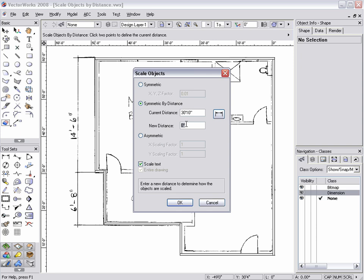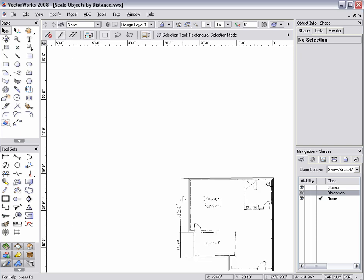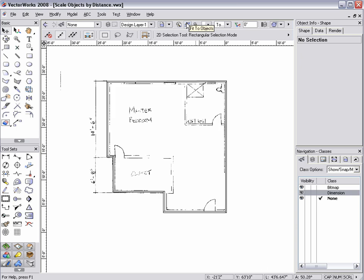Next, in the New Distance Data field, specify what the new distance of the indicated object should be. Click OK, and the objects will be scaled accordingly.